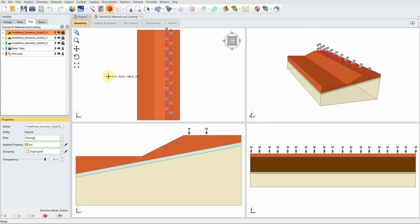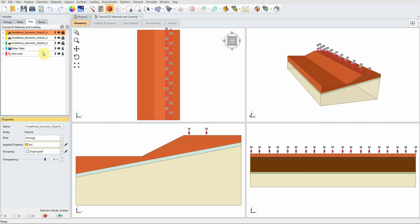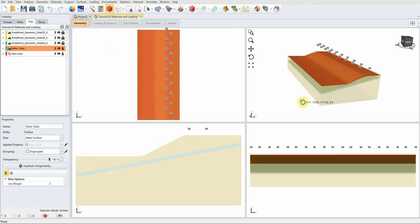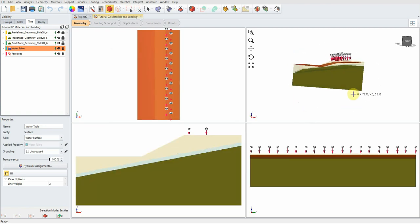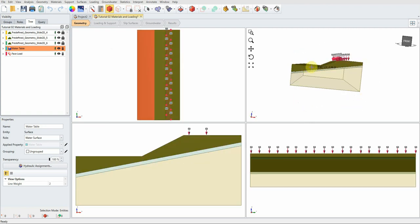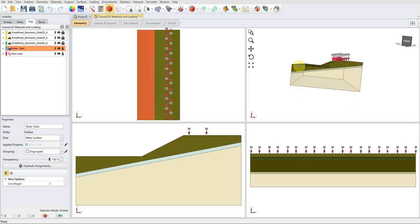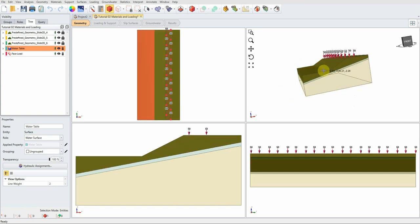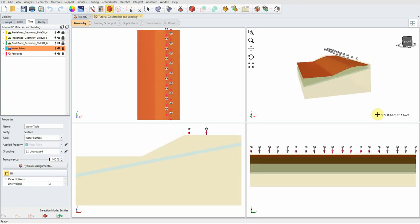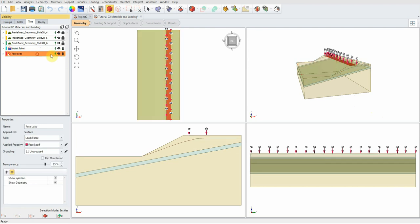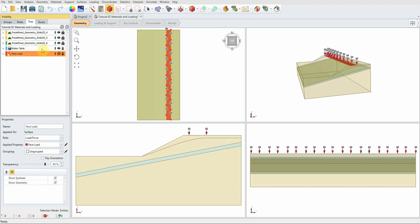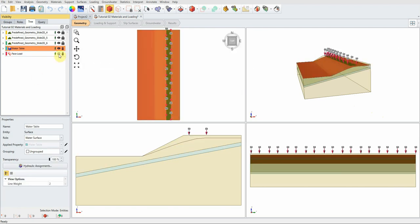Even the water table has been transferred. You can see the water table in 3D — it has some depth on top of the slope and sits on the surface on the downstream side. You can hide it, and you can also hide the load by clicking the corresponding icon.